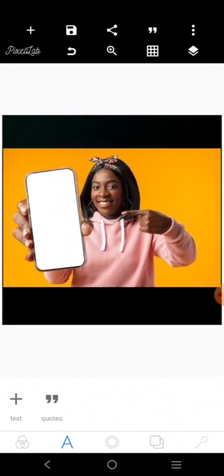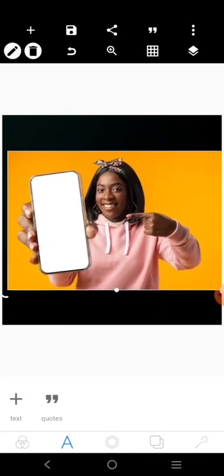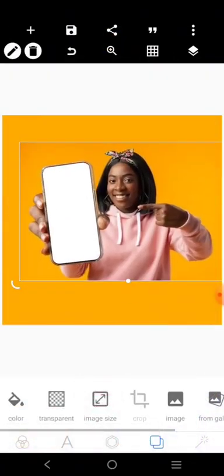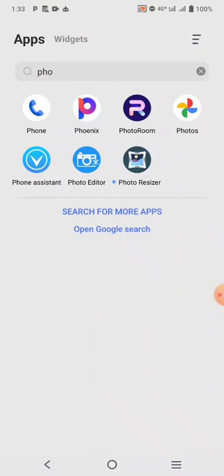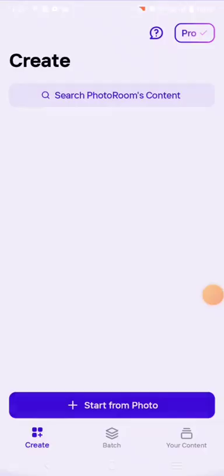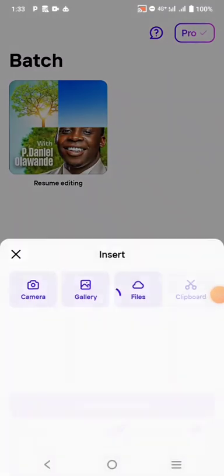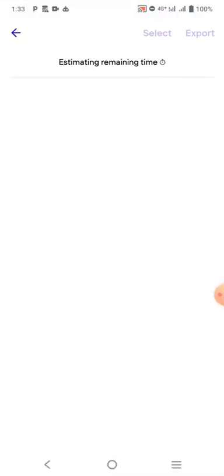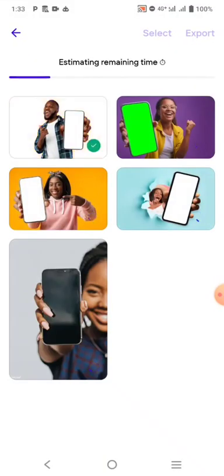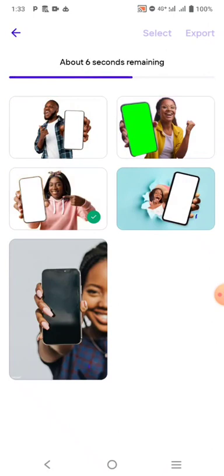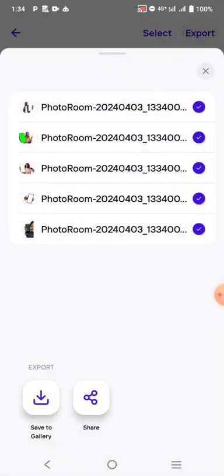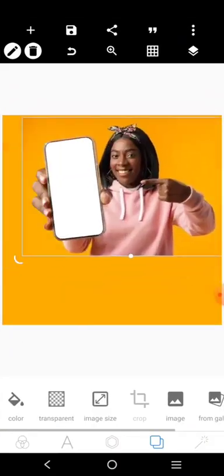The way to do it is to first remove the background. I'm going to select this image as the background, then delete this one. I'll go over to Photo Room and remove the background. I'll click batch and do multiple images at once. When you're done, select transparent so all backgrounds are removed, then click export. It's saved — now go back to Pixel Lab and delete the old image.